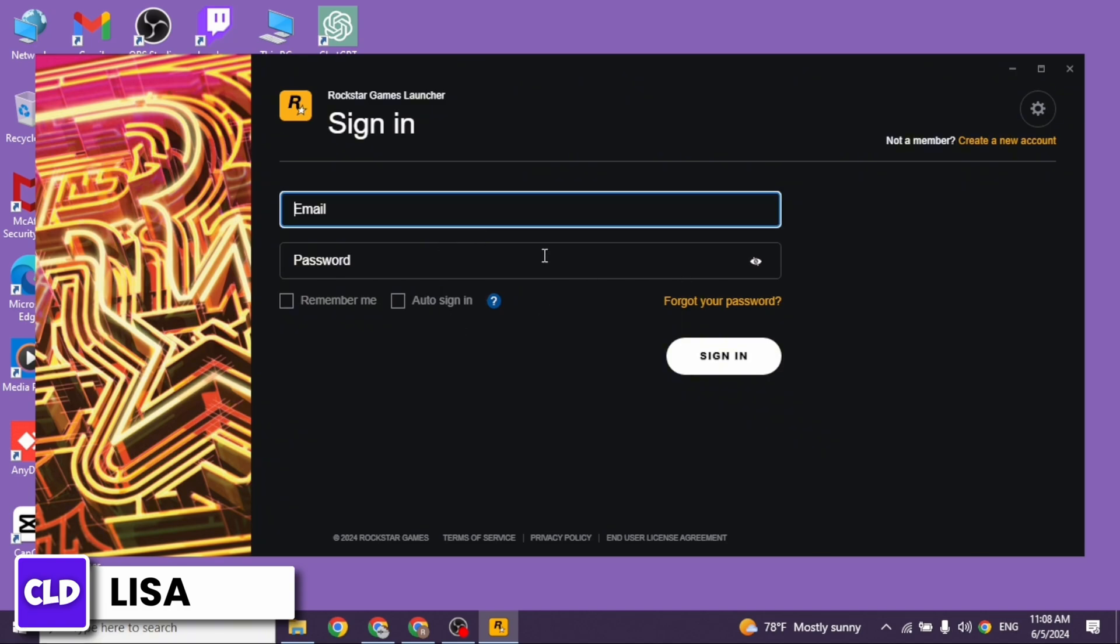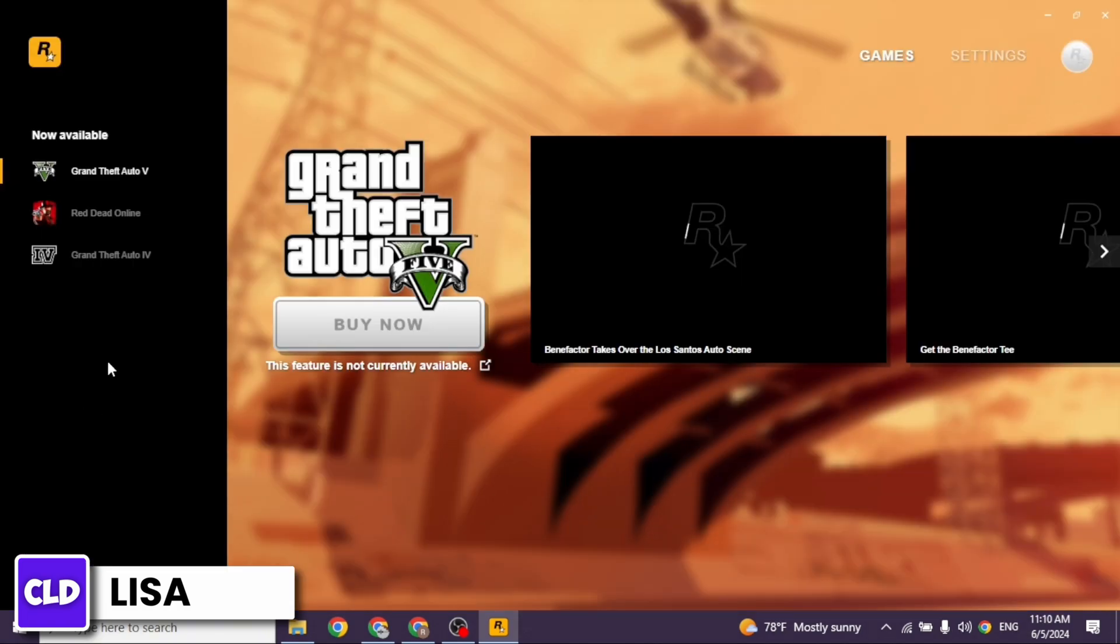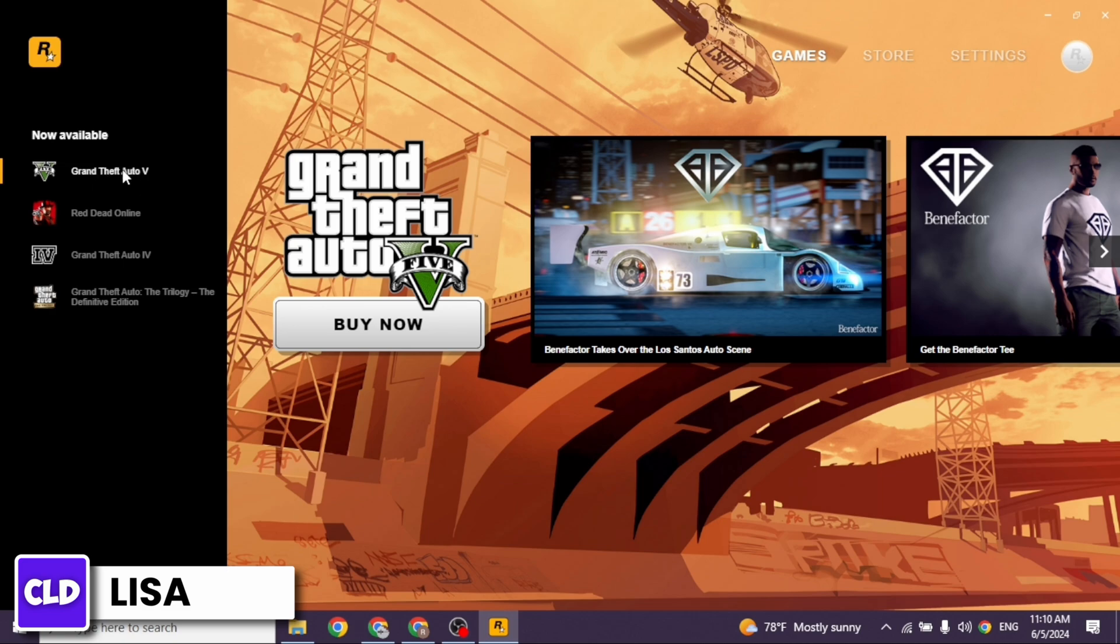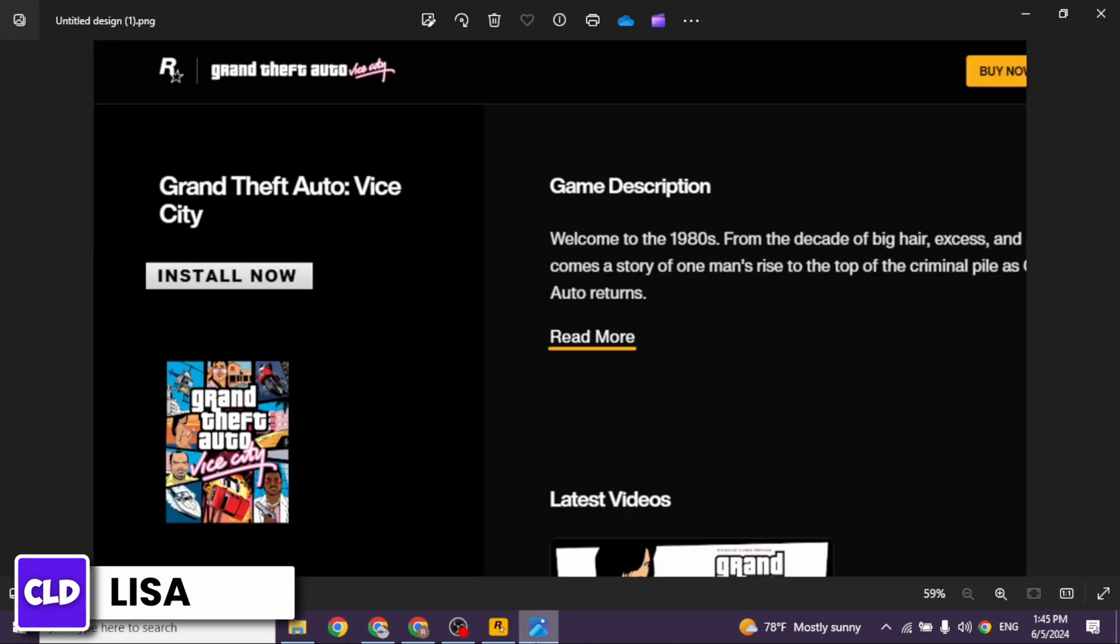Now provide your account's credentials, email and password and login to your account. Once logged in, you will land to this kind of interface. Now at the left corner, you're gonna find this section of now available and library. As you have purchased the game, you're gonna find the game under library section.